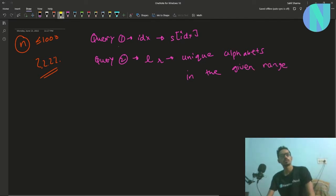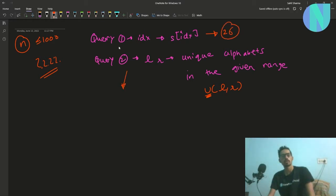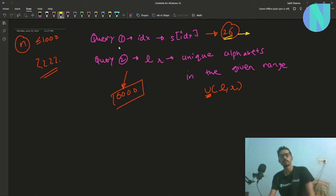I will denote this as u(l, r) going forward — it means the number of unique alphabets in the given range. We can use at most 26 queries of type one and at most 6000 queries of type two. Notice that 26 equals the number of characters in the English alphabet.